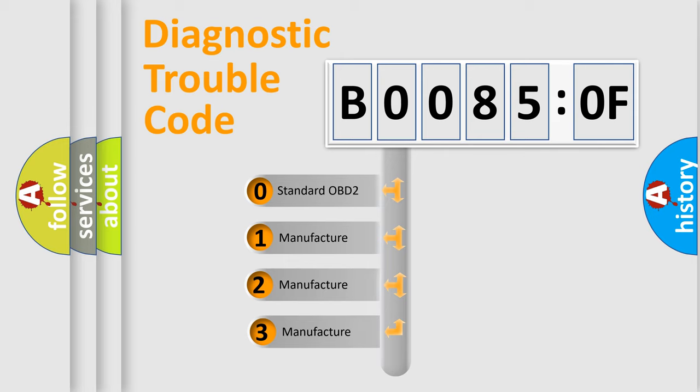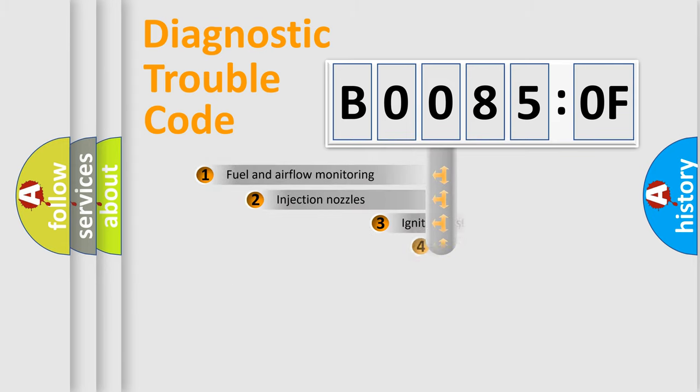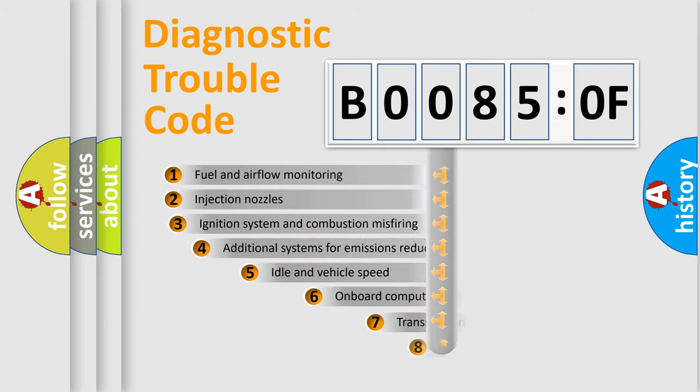If the second character is expressed as zero, it is a standardized error. In the case of numbers 1, 2, 3, it is a more specific expression of the car-specific error.